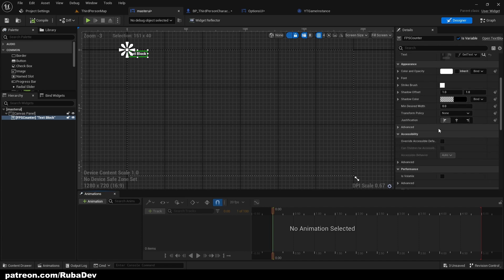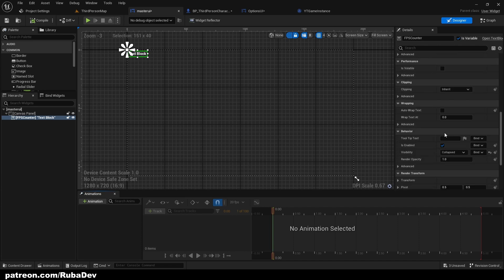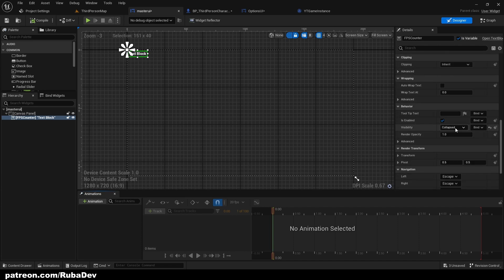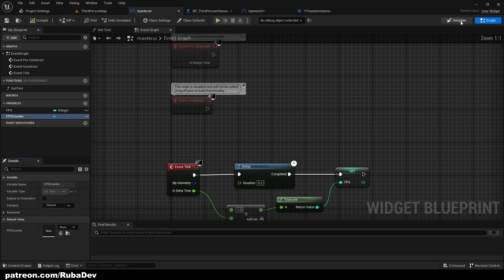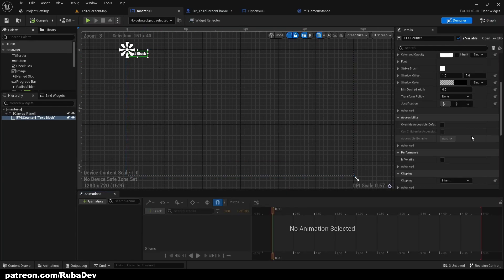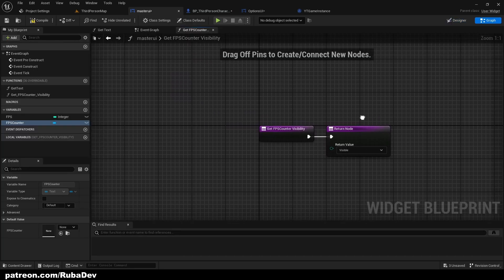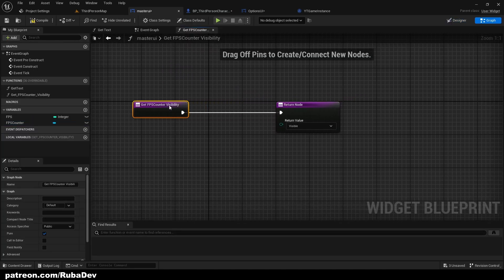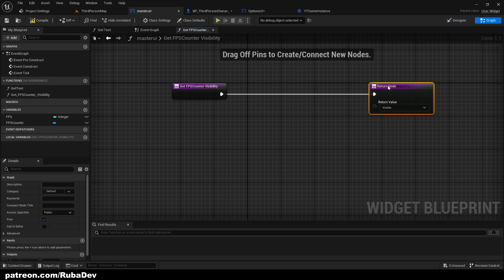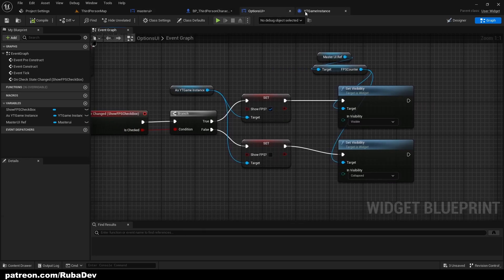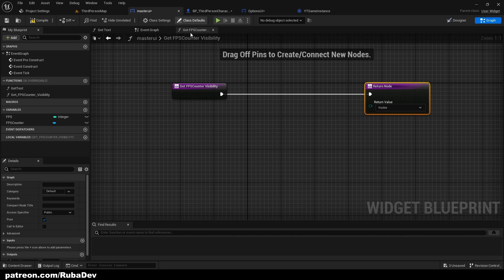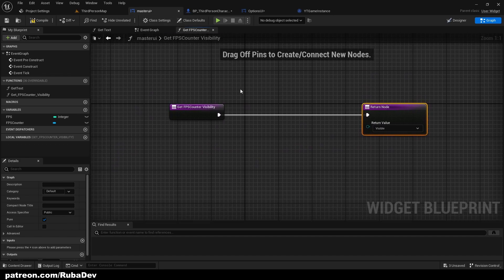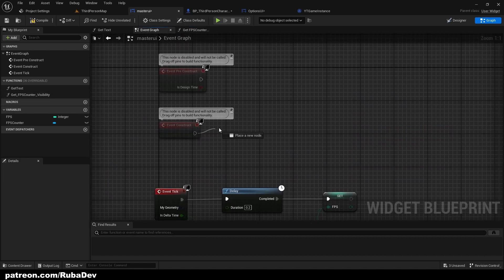What we could do also here is check for its visibility. That's actually even better. Inside of the FPS counter we can go to visibility and bind the visibility. Here we can check the show FPS from the game instance. We would need to cast to the game instance here. Cast to YouTube game instance, get game instance, and promote to variable.